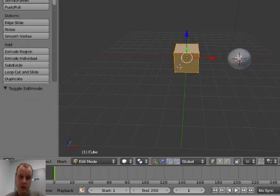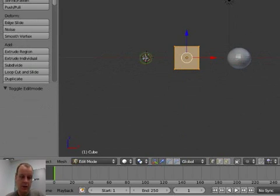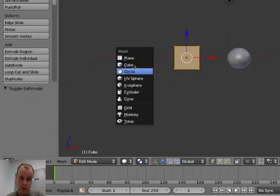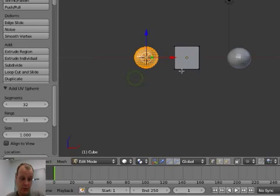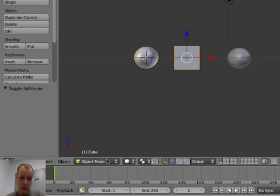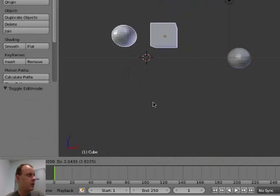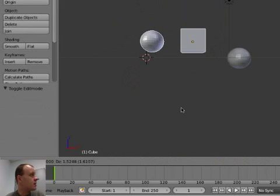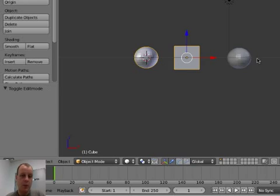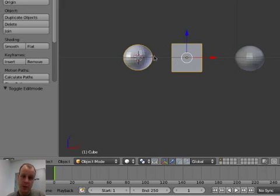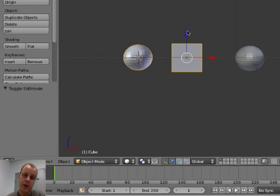If I go into Edit Mode and add a sphere over here, back in Object Mode when I grab this, you can see they're treated as one and the same object. That is a common way to model — to do everything as part of the same object — but there are times when you need separate objects, for instance in animation. If I want to animate this sphere moving on top of the cube, I'm going to need those as two separate objects that I can move around.